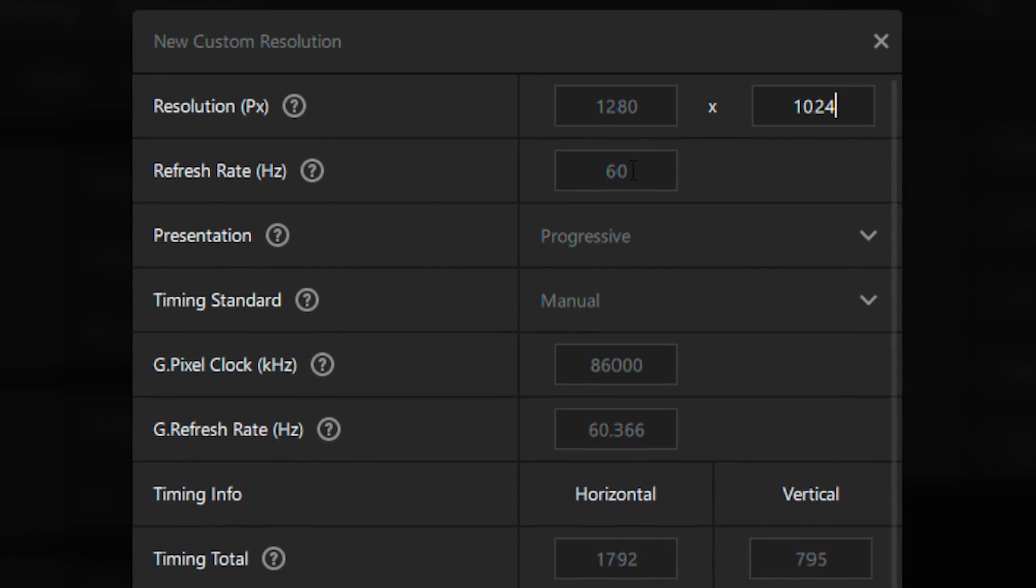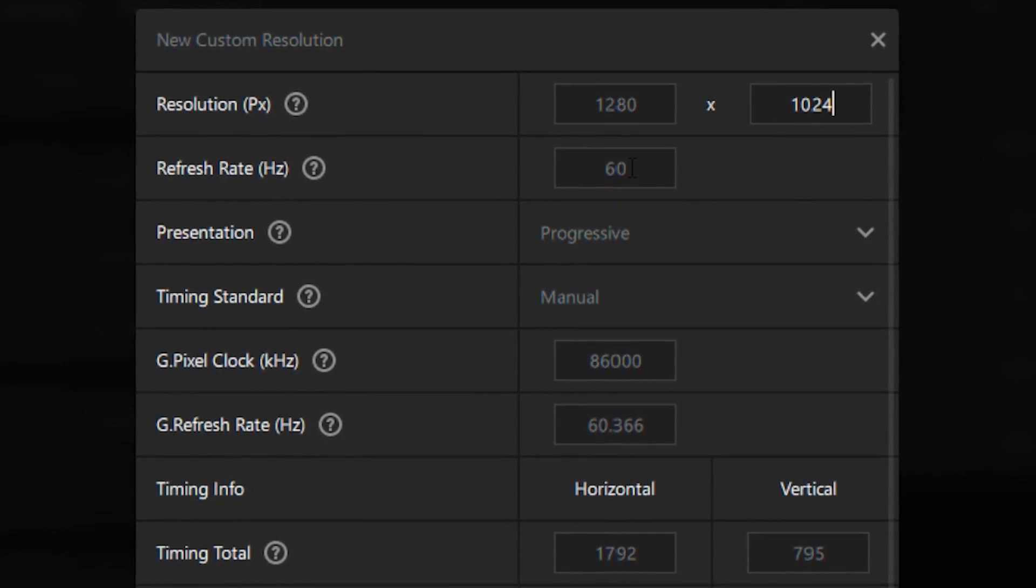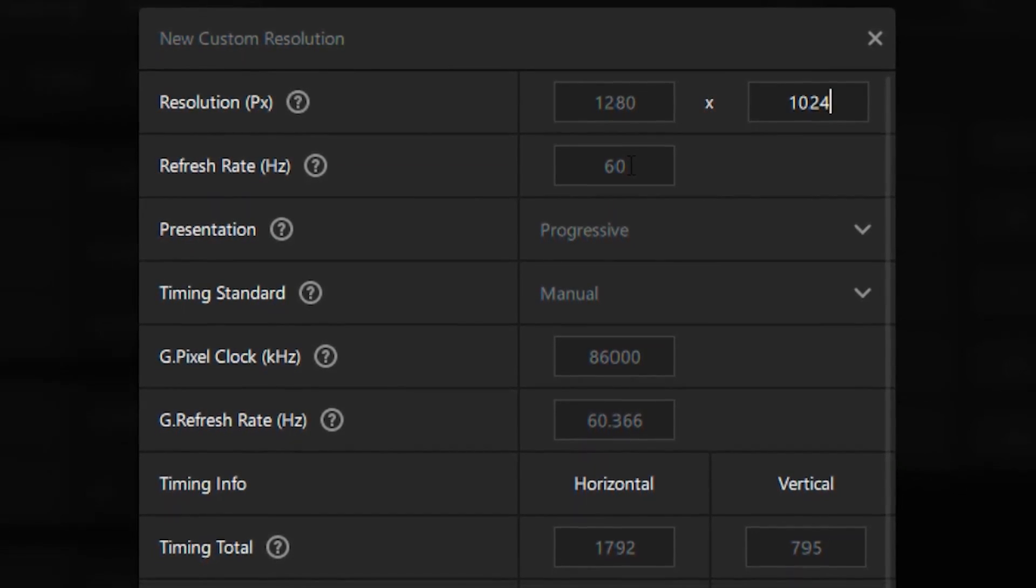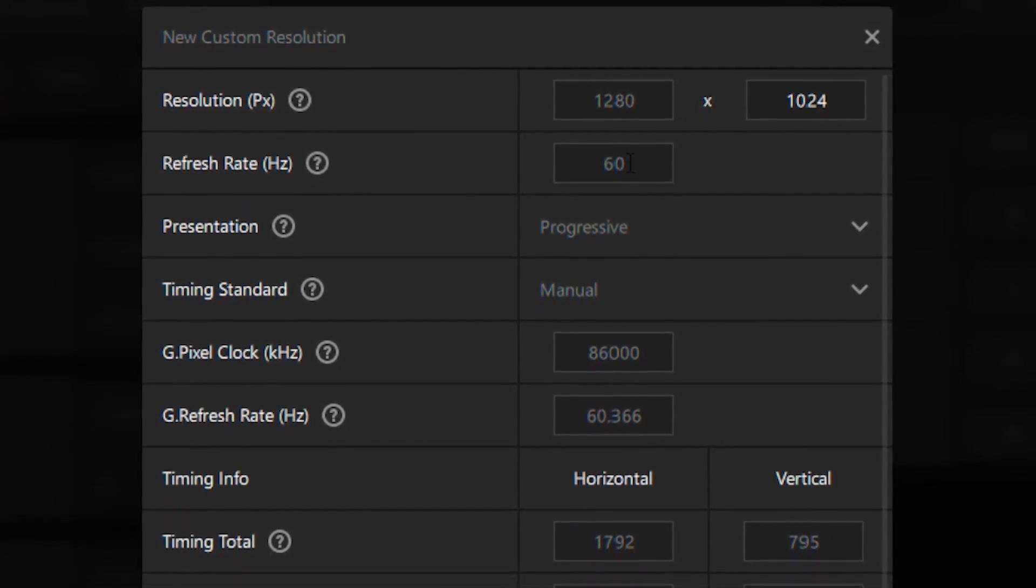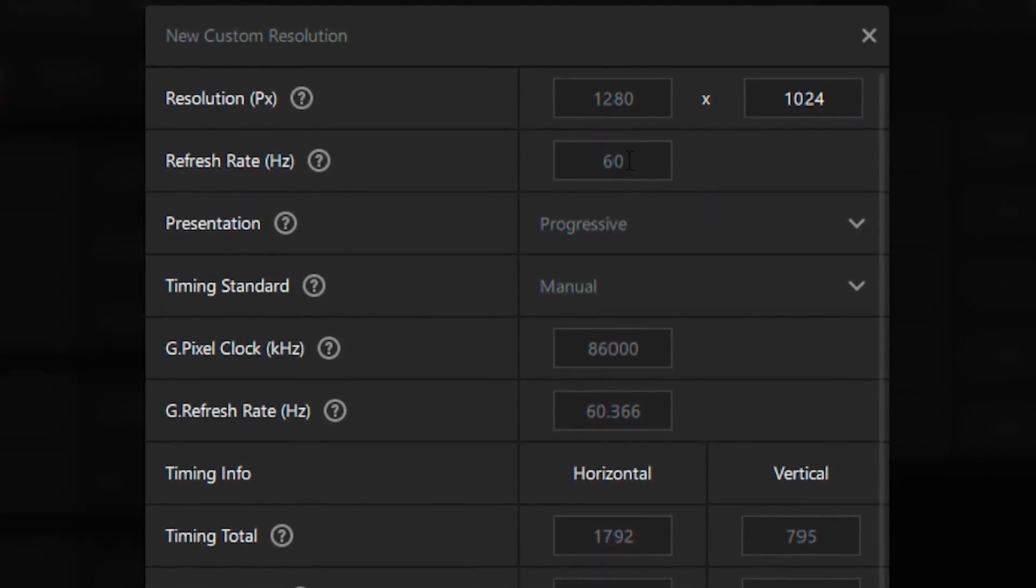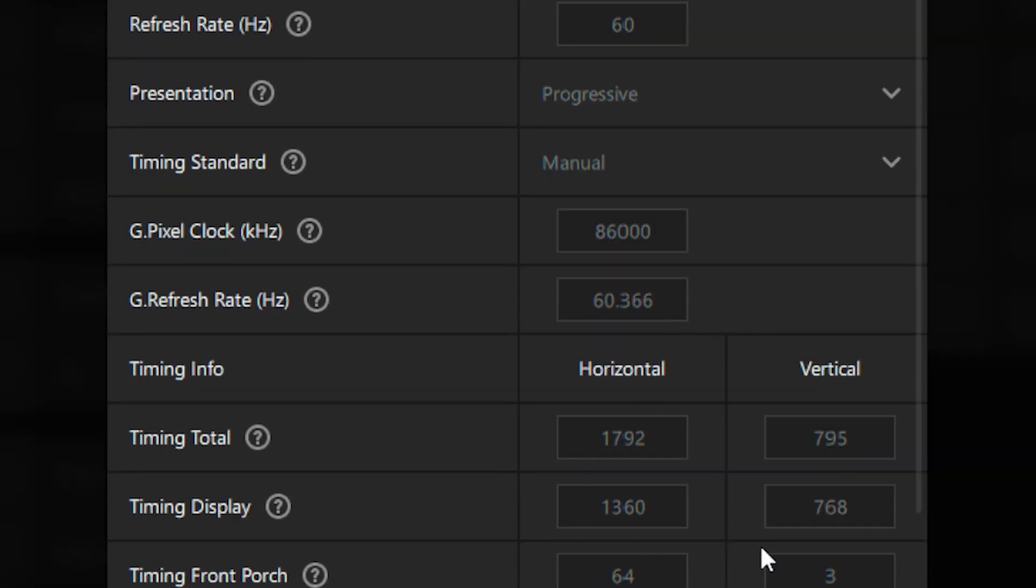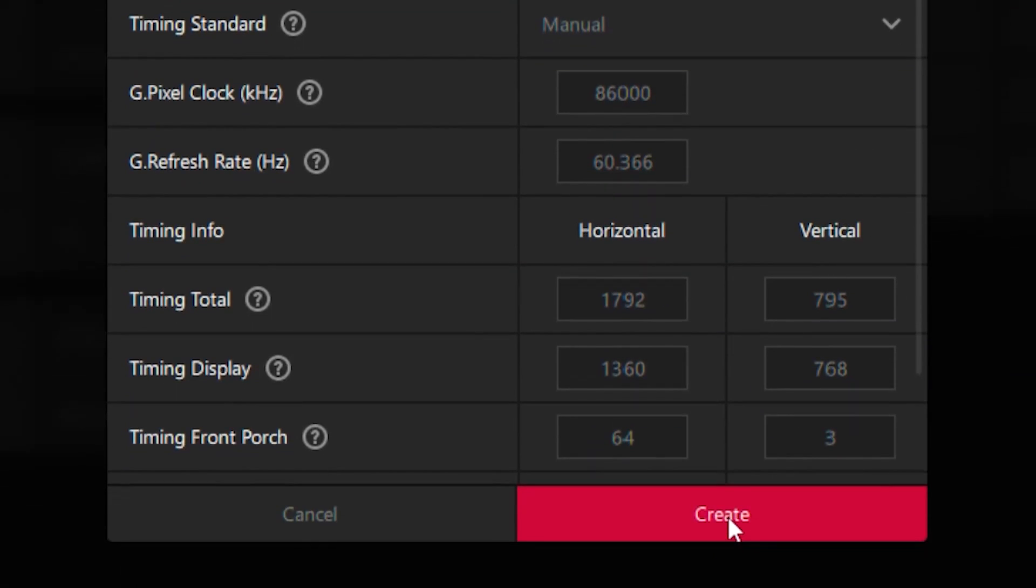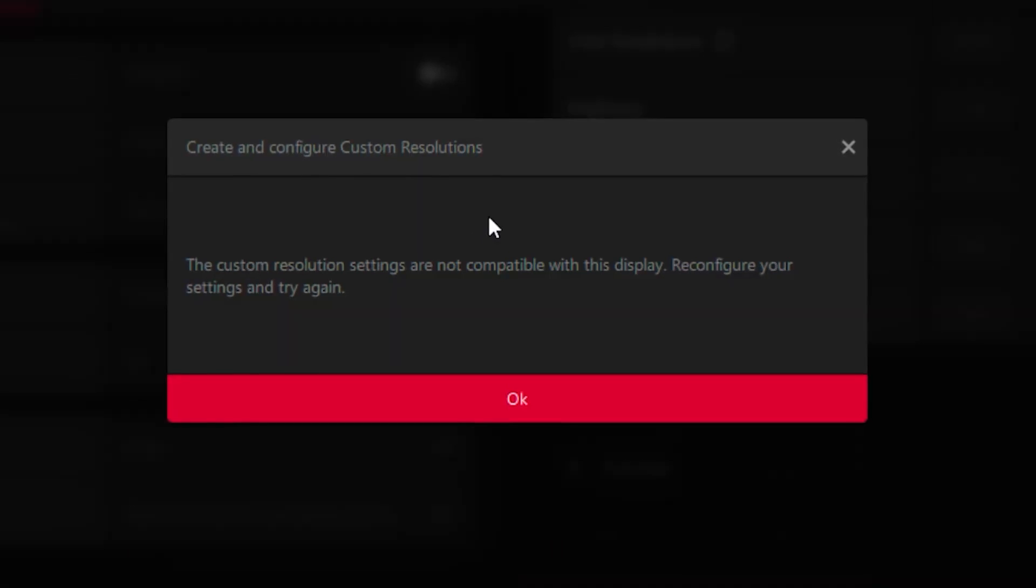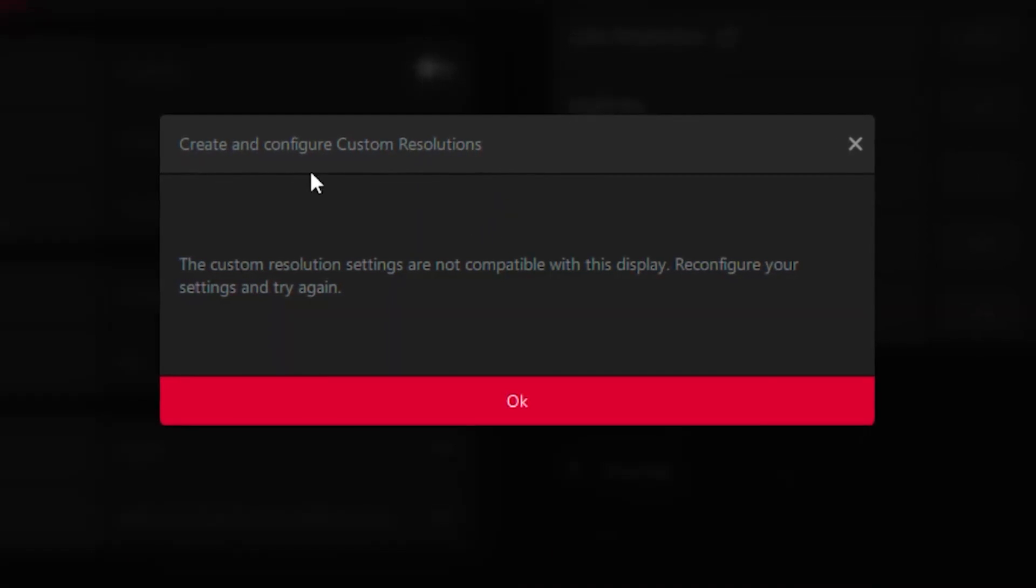Type in the refresh rate for whatever monitor you're using. For example, I have a 60 hertz monitor so I type in 60 hertz, and then click on create. Once this setting pops up it's going to say try again.